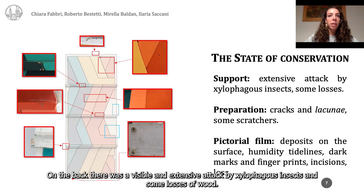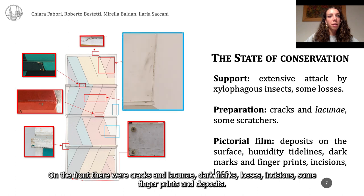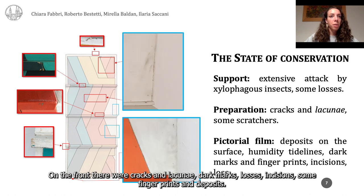On the back there was a visible and extensive attack by xylophagous insects and some losses of wood. On the front there were cracks and lacunae, dark marks, losses, incisions, and some fingerprints and deposits.